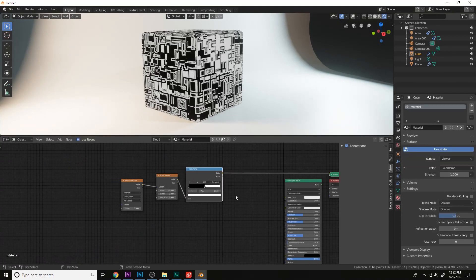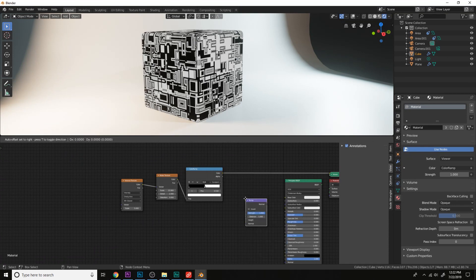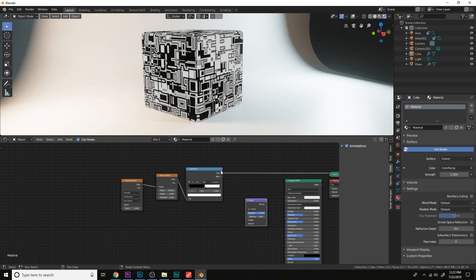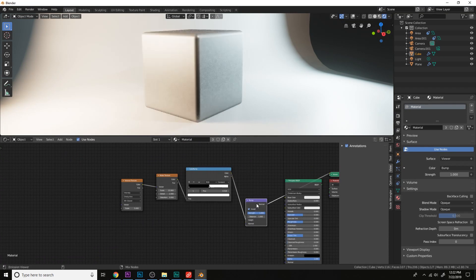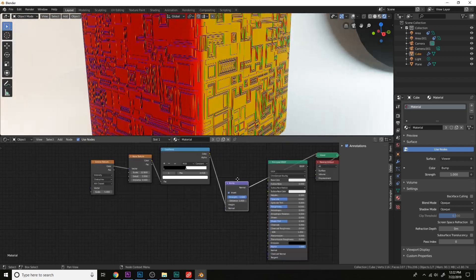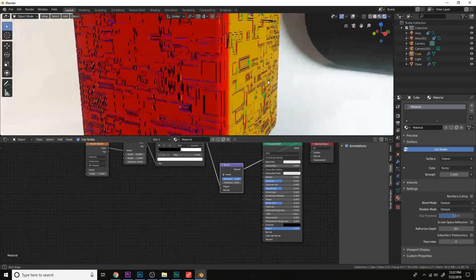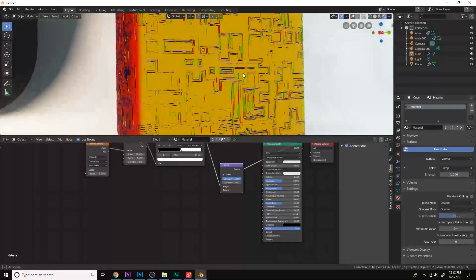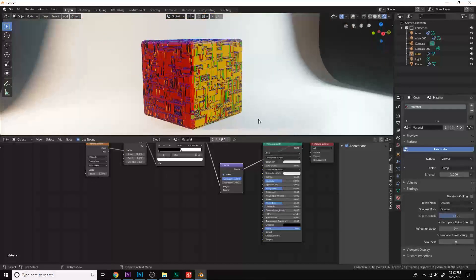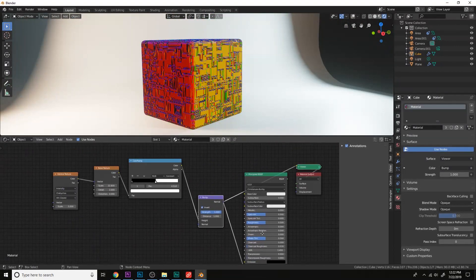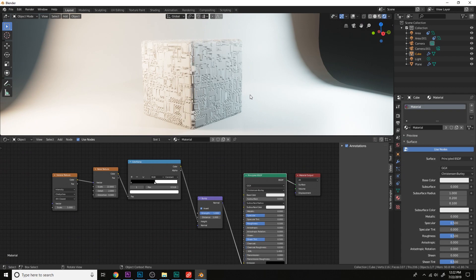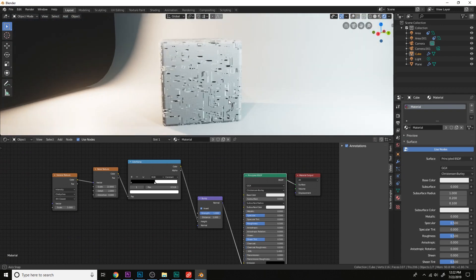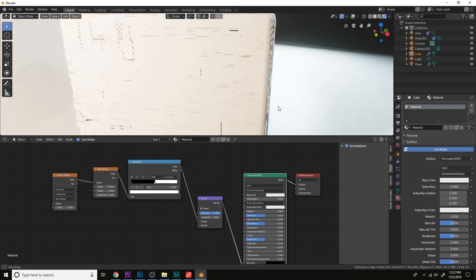Now if we plug this into a bump in the height, we can see that it looks like trash. Way too pixelated, it just looks really bad.